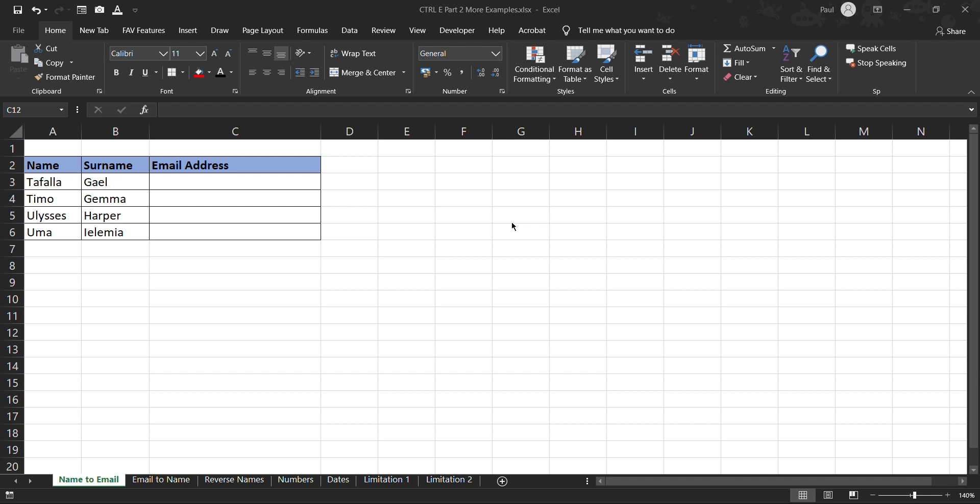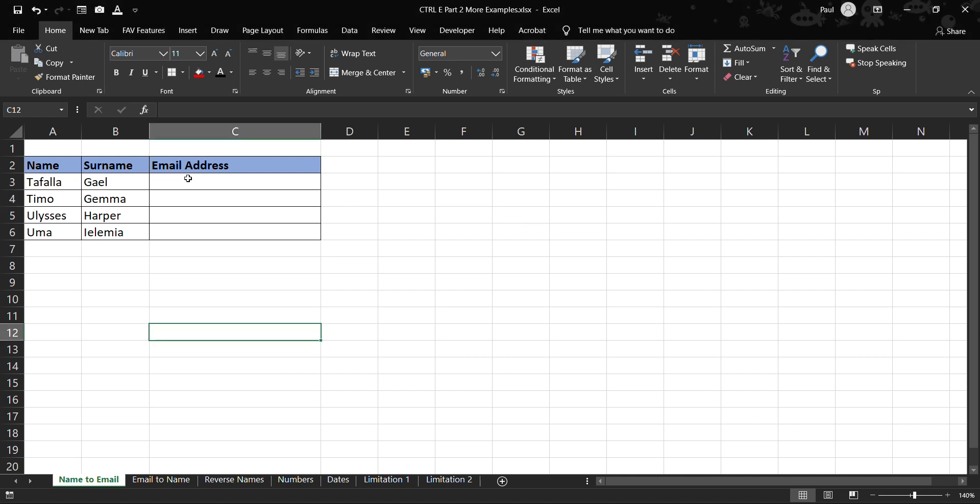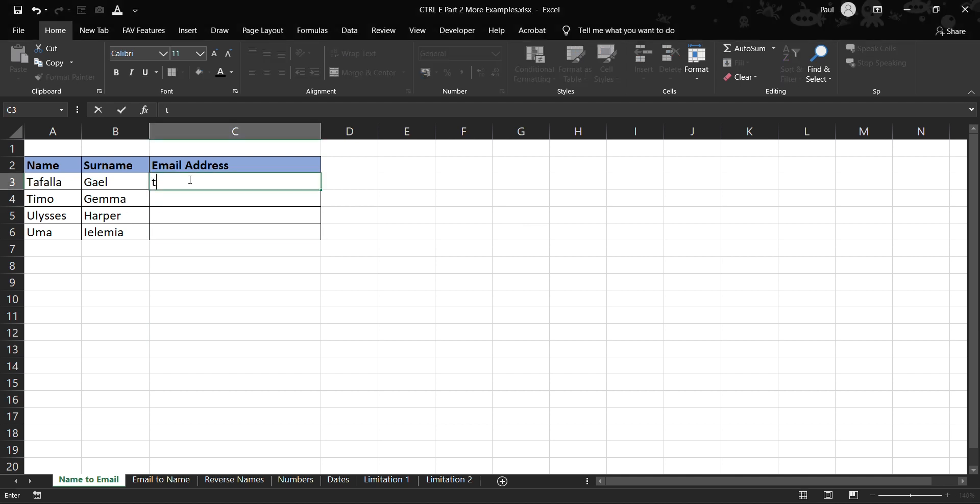So for us to be able to create an automatic list of emails, what we do is that first we just put the first name here, and then we put a full stop, and then we put the surname.